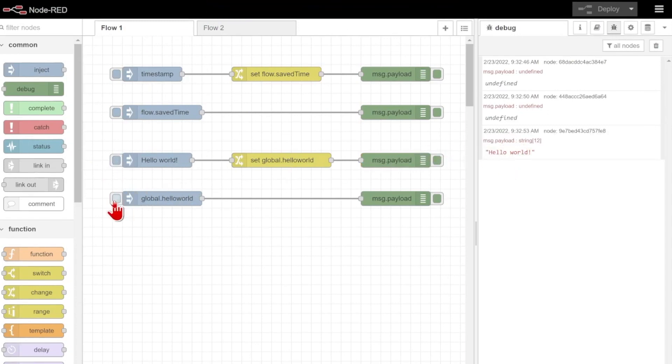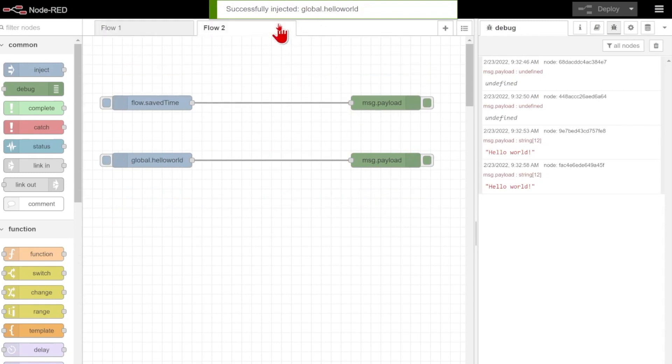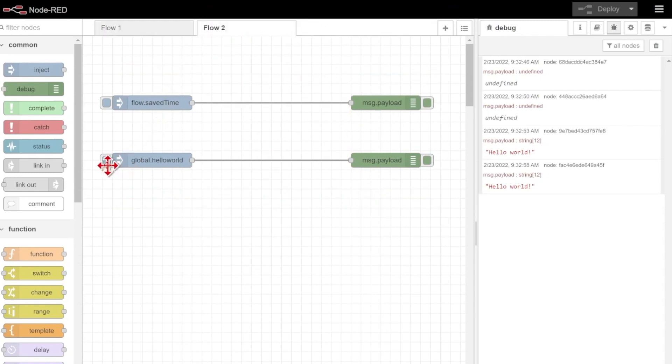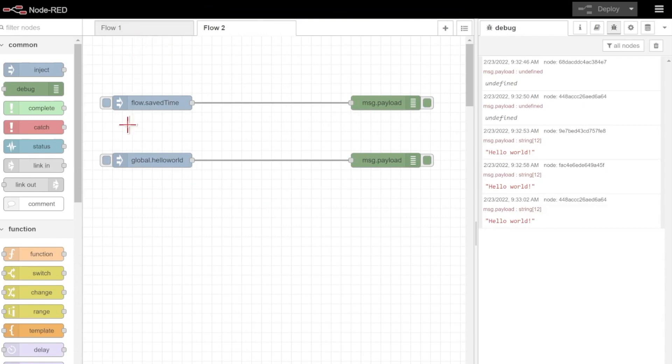and I can also confirm that both in this tab, and over here in flow number two as well. You can see, even just by defining on that one page, because it's global.helloWorld, I'm able to view it from this flow as well.